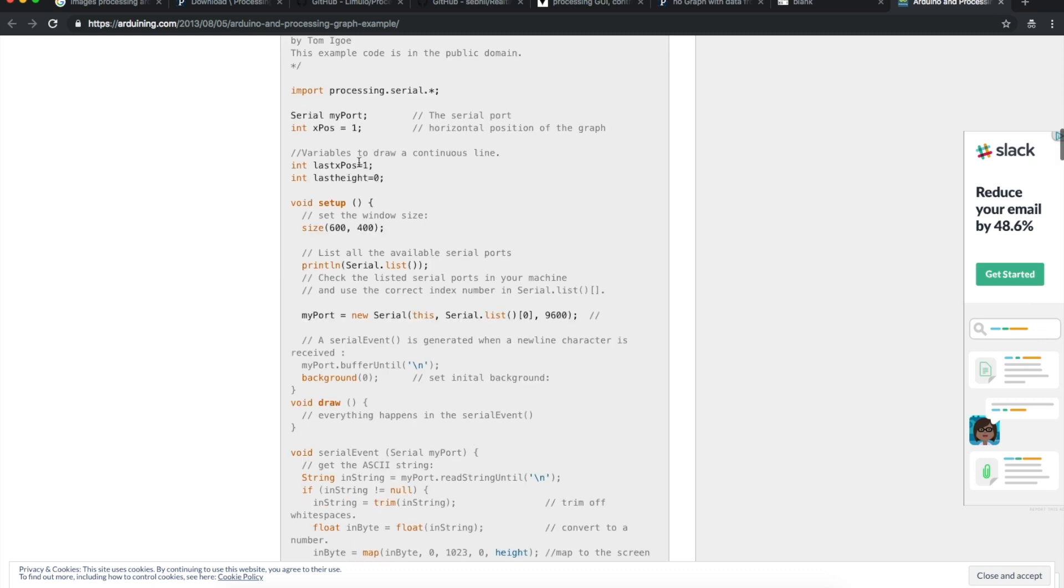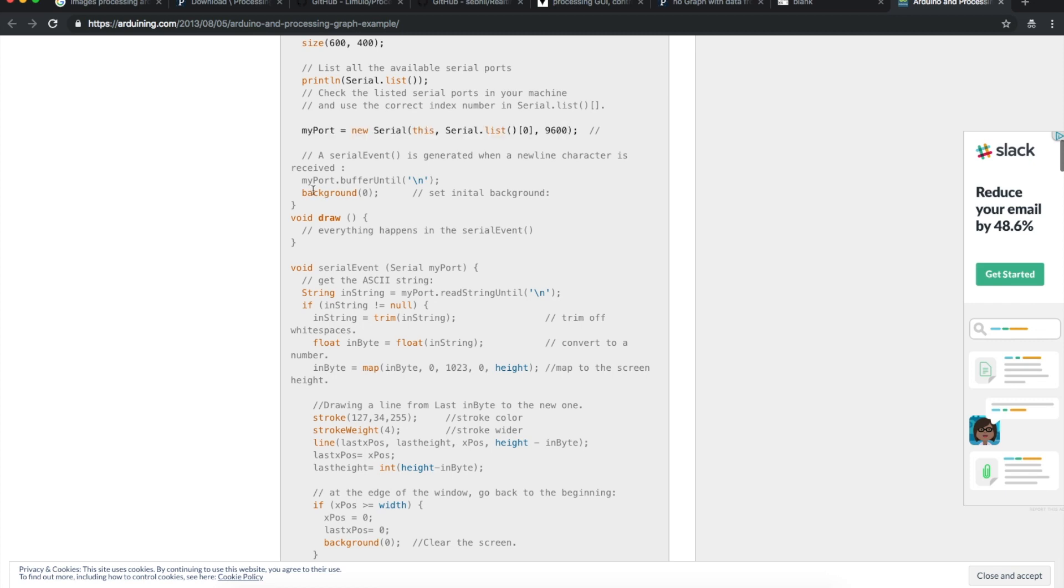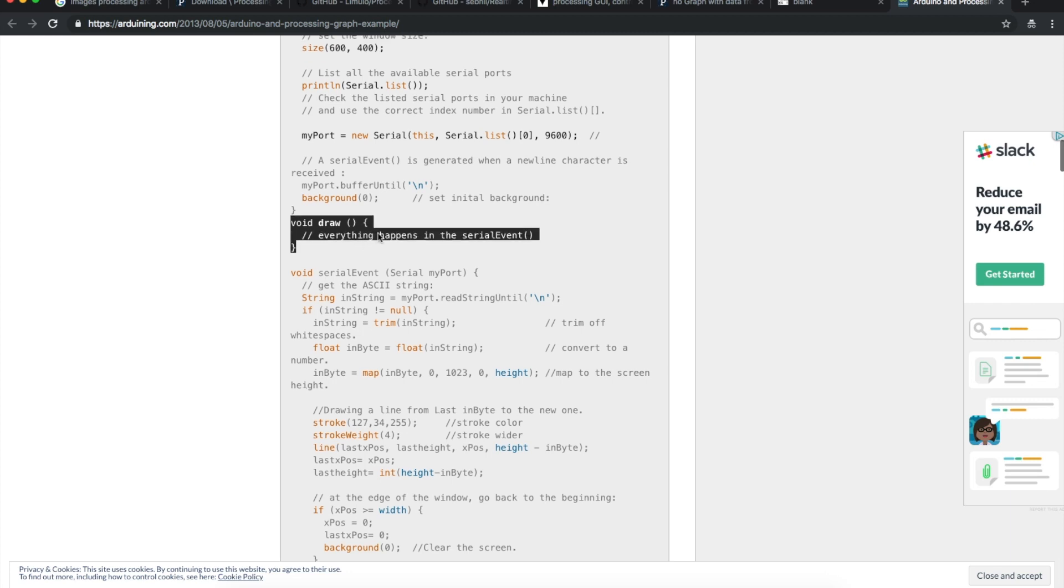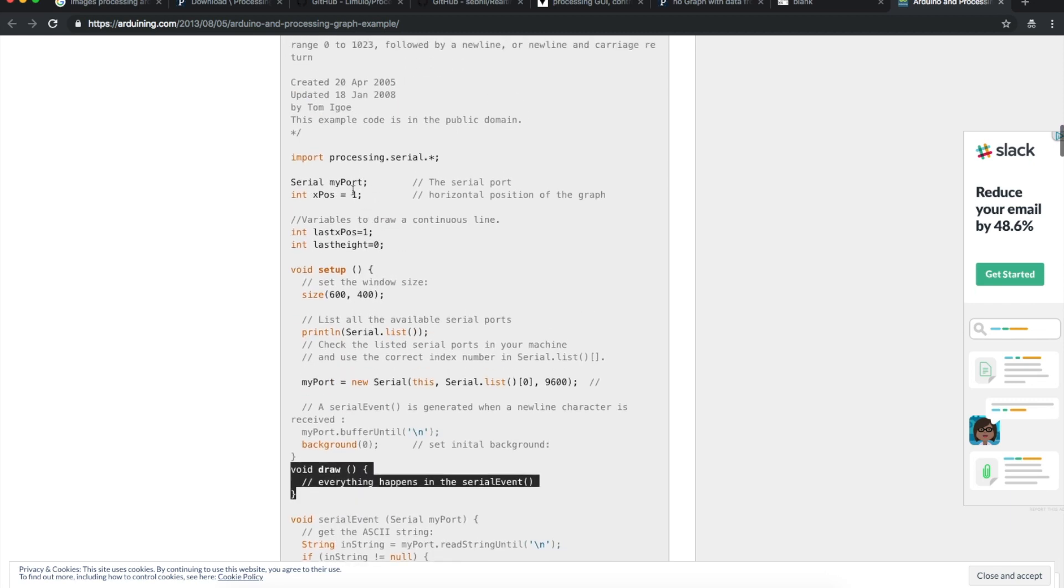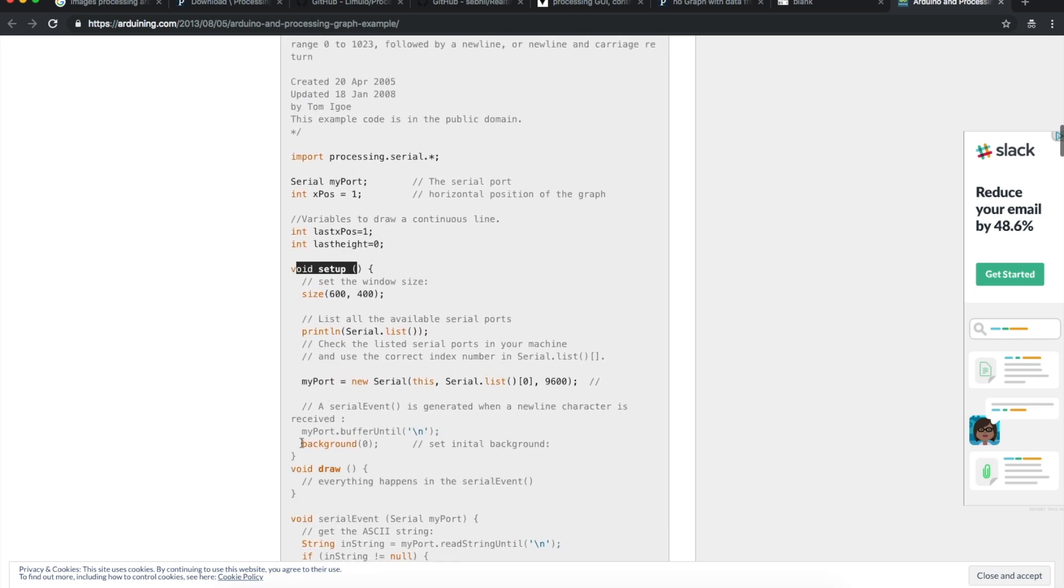It initializes things, serial port, screen size for a little pop-up window, tells what your com port is and what speed you want to open the port at, sets up the screen and just waits. From my understanding, void draw is the same as the loop in the Arduino sketches. So you have a setup and then you have draw instead of loop.